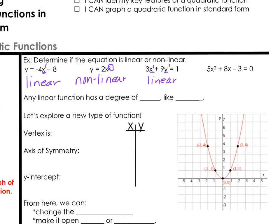In our last equation, we have x squared and x, and notice there isn't even a y — it's just equal to 0. But because of that squared in the x term, that would be a nonlinear function again.